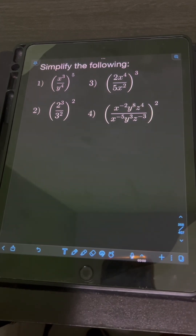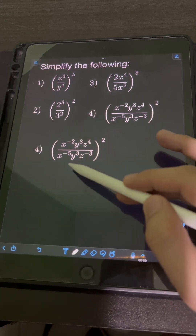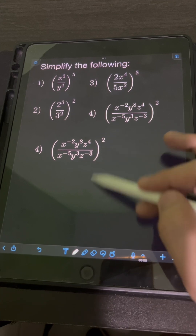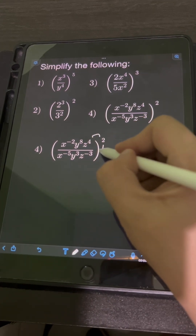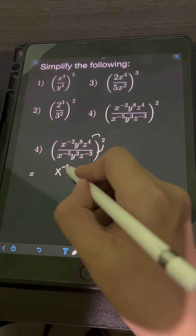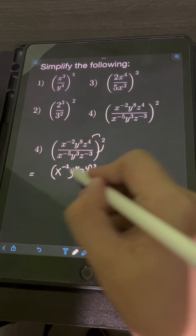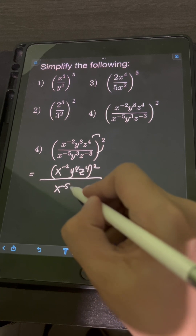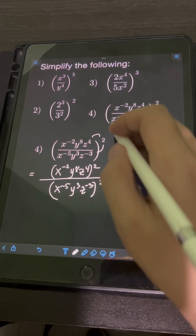For number 4, we have (x⁻²y⁸z⁴ / x⁻⁵y³z⁻³) raised to the second power. Let's distribute the exponent to the numerator and denominator: (x⁻²y⁸z⁴)² over (x⁻⁵y³z⁻³)².